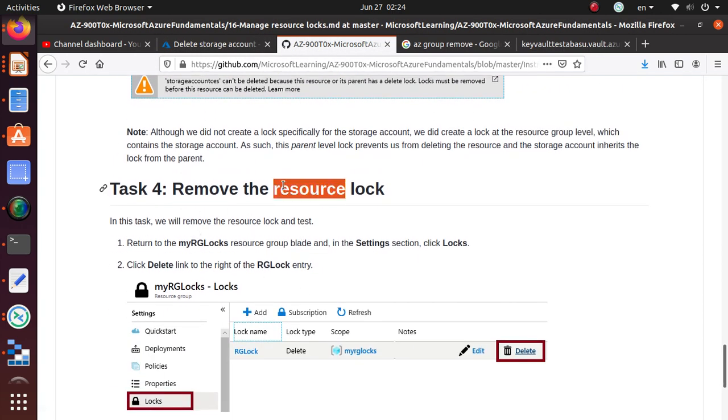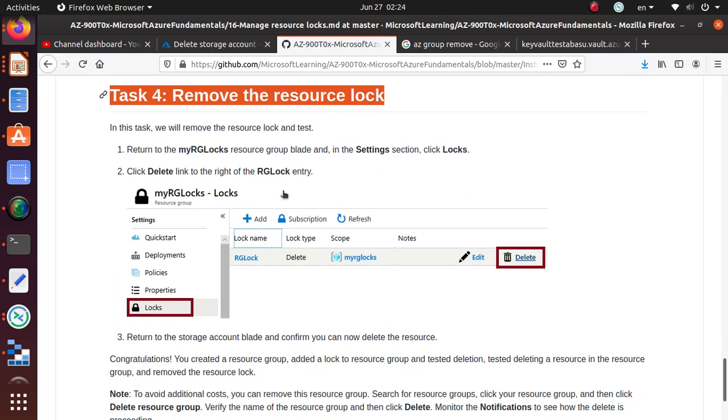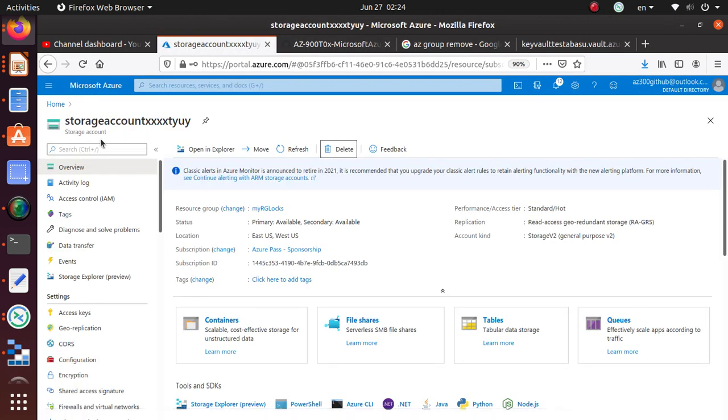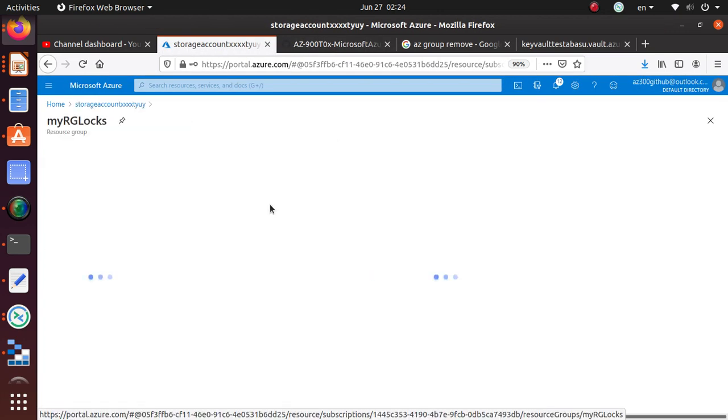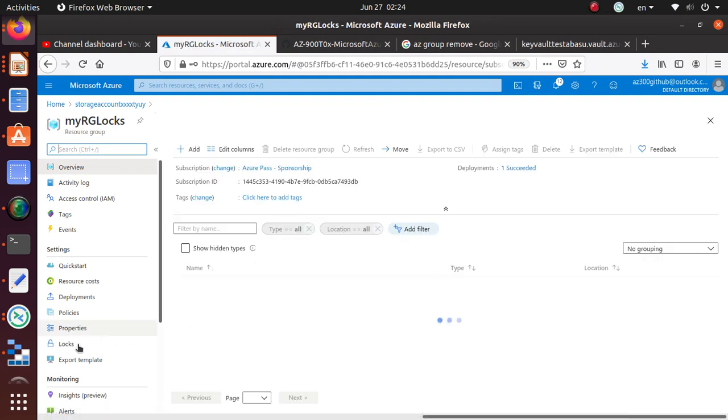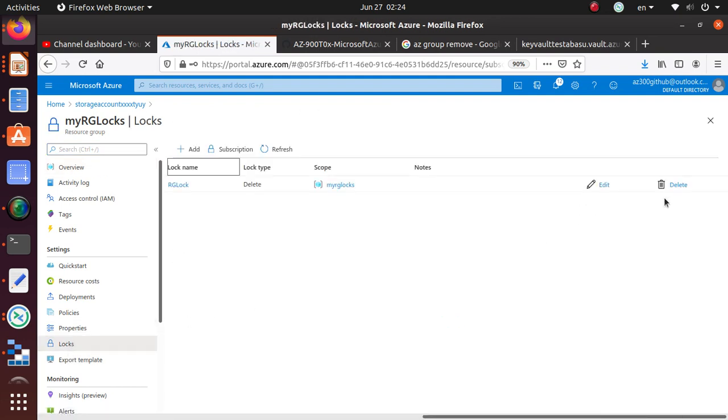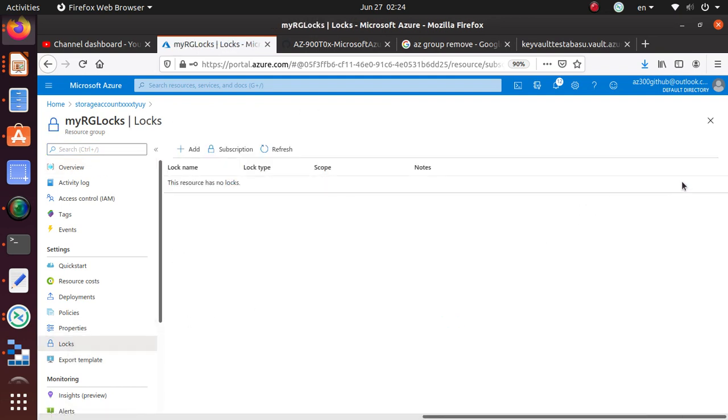And then how do you remove a resource lock? It's very simple. So go back to that resource group. Go back to the locks and just hit delete. And it's gone.